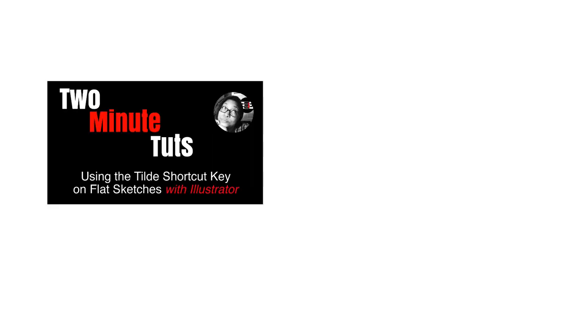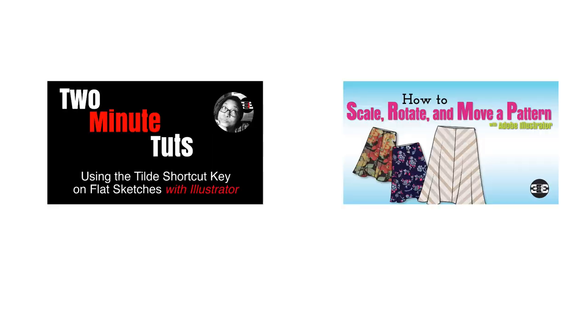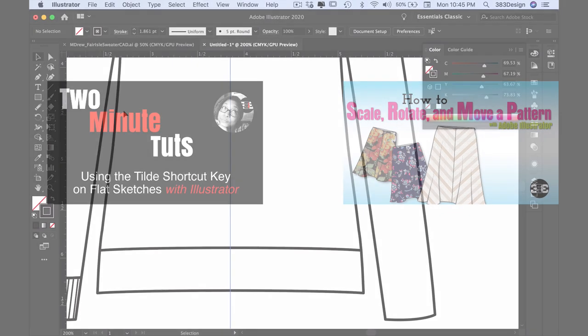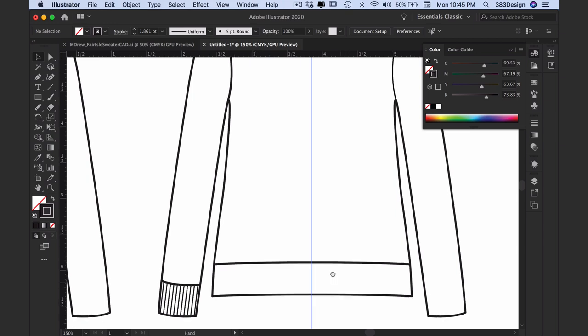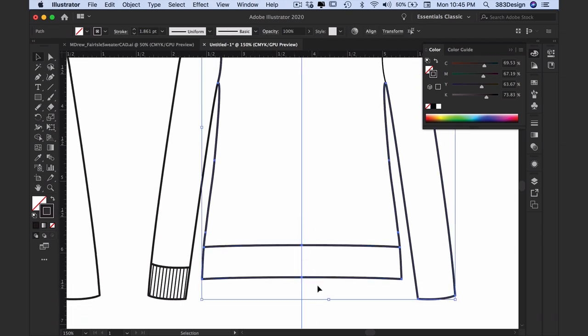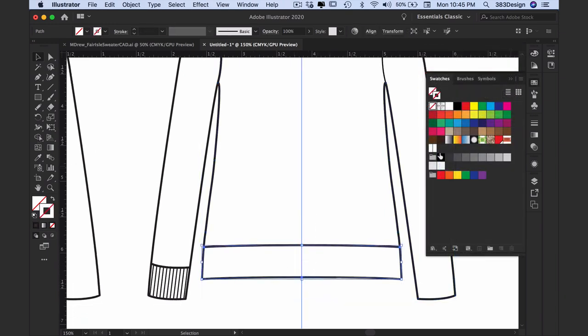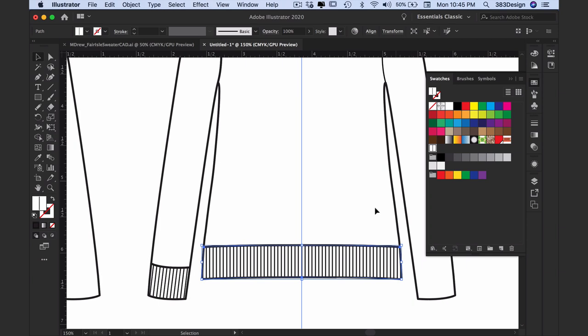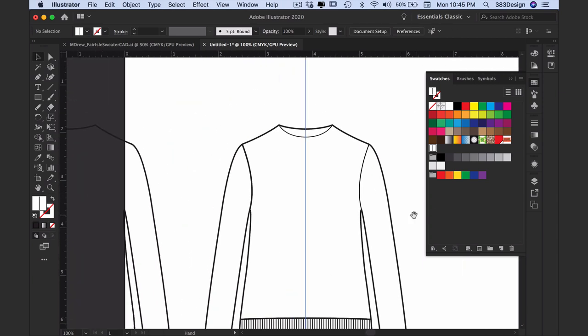These two videos are helpful to watch if you need more help on this. Use the same method when creating the rib on the bottom hem.